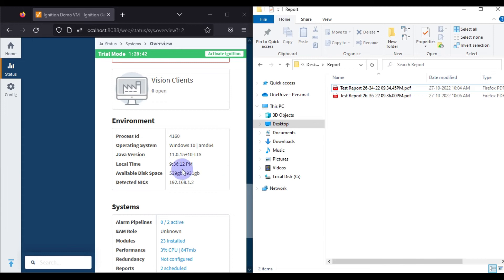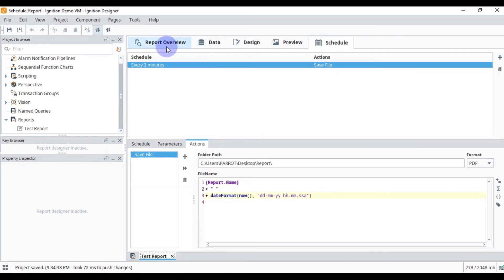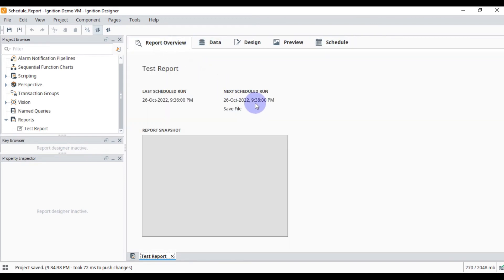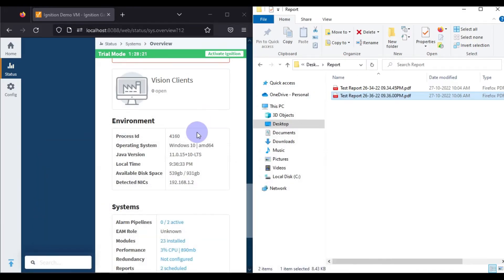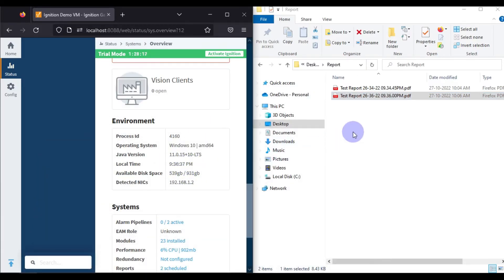It's 9:36 and 12 seconds — you can see our report is stored at that time, 9:36:00 PM. If you go to Designer Launcher and switch back to Report Overview, you can see the next schedule will run at 9:38 and the previous schedule ran at 9:36. The report will be stored into this folder at 9:38, so we will wait and see.